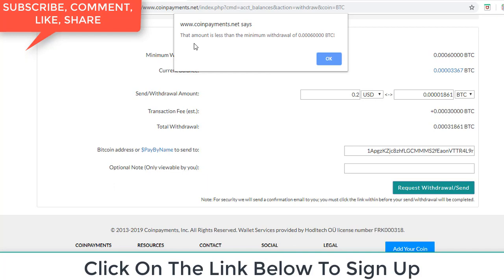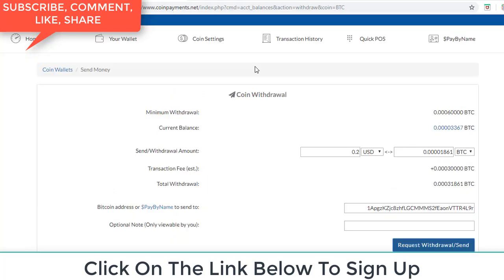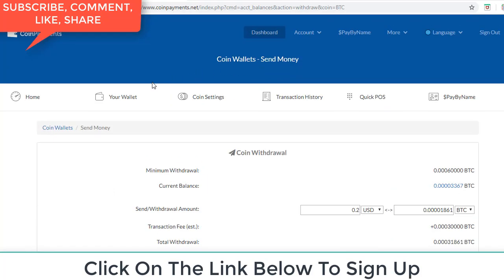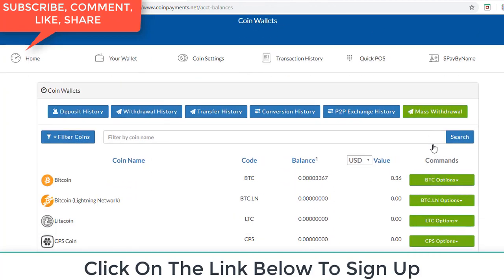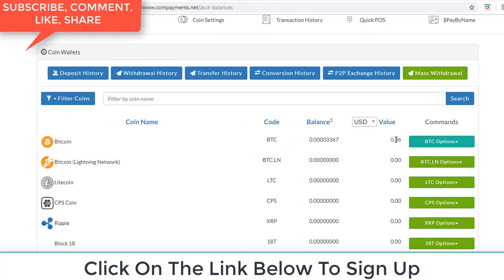That amount is less than the minimum withdrawing. Okay, I don't have enough money in my balance. You see, I can transfer this money, I can transfer maybe ten dollars. Understand, here from this option.